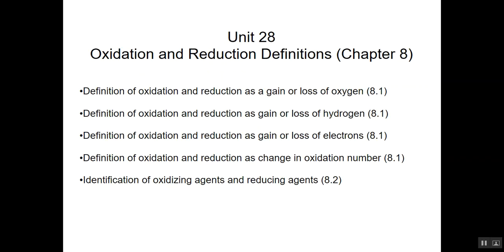Topics here will cover the definition of oxidation and reduction. You'll notice the first three topics all say definition of oxidation and reduction — that's because we have three different ways we can define it. We can talk about the loss of oxygen, the loss of hydrogen, and the loss of electrons. The other topic we'll talk about is oxidizing agents and reducing agents.